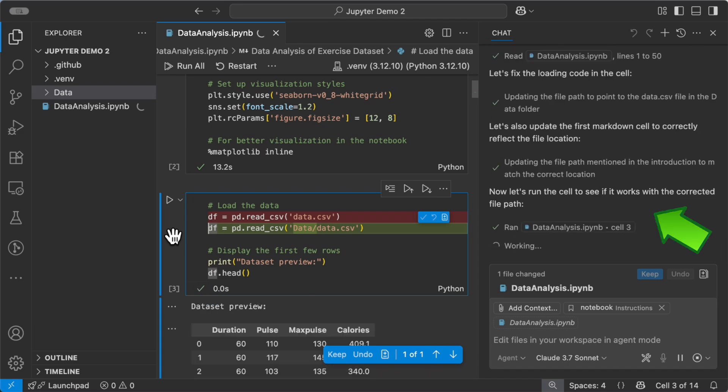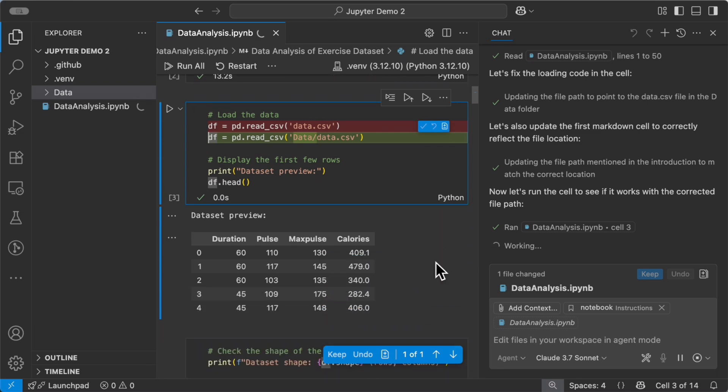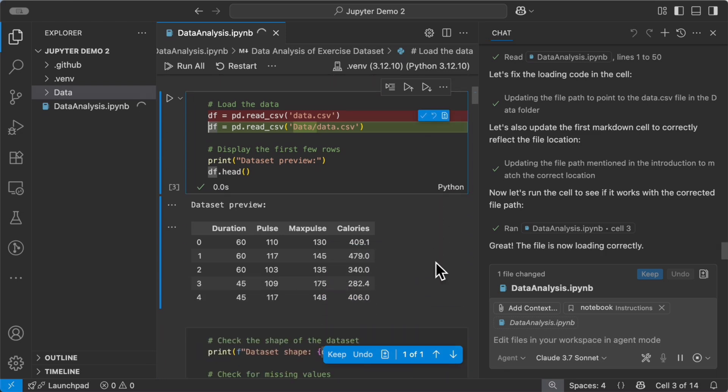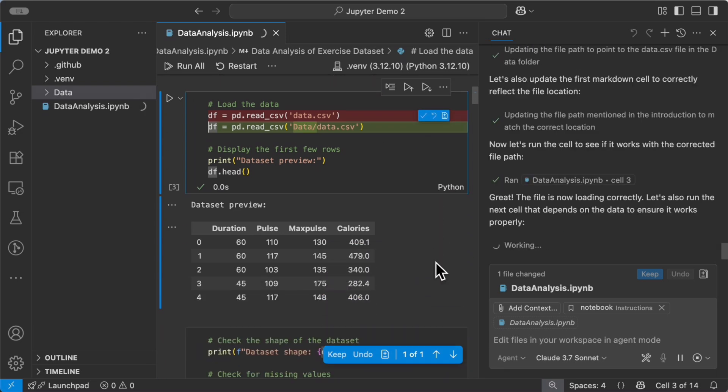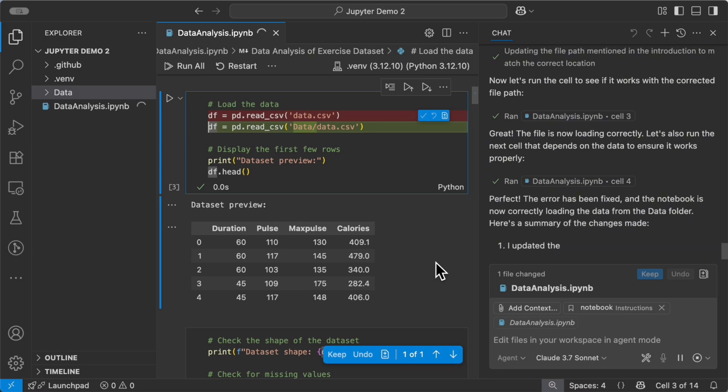Then it runs the cell again to see if it works with the correct path and double checks to make sure subsequent cells also work, all done in one prompt.